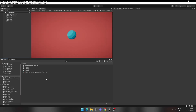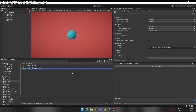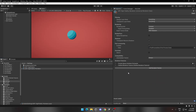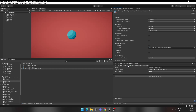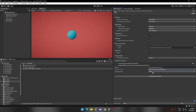Now let's add our custom renderer feature. Go to your Settings folder and click on URP High Fidelity Renderer. Click on Add Renderer Feature and locate OutlineRendererFeature. Now change InjectionPoint to AfterRenderingTransparence and Requirements to Everything.